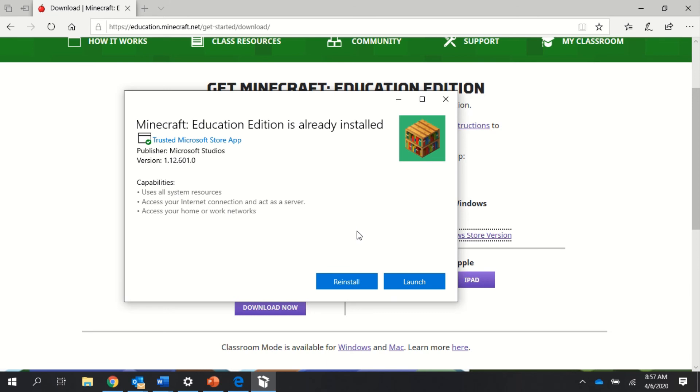You log into Minecraft Education Edition using your student username and password. Your student username is your email address—so your student username at student.pusd11.net.